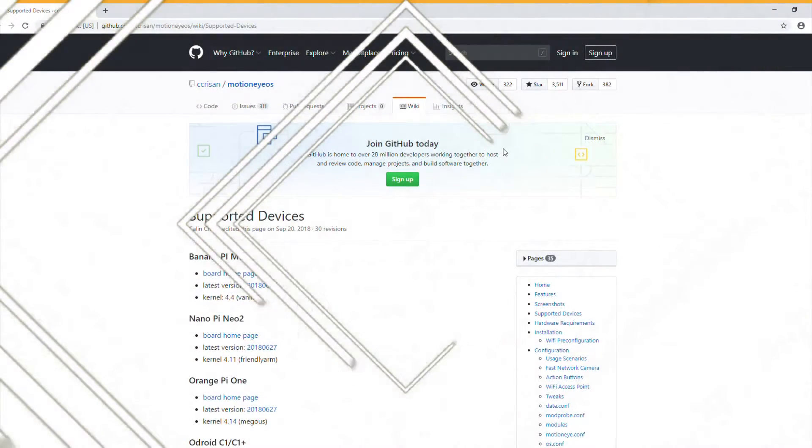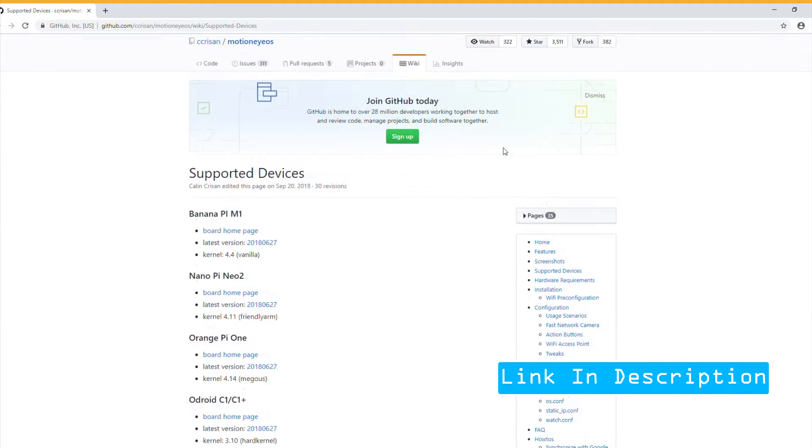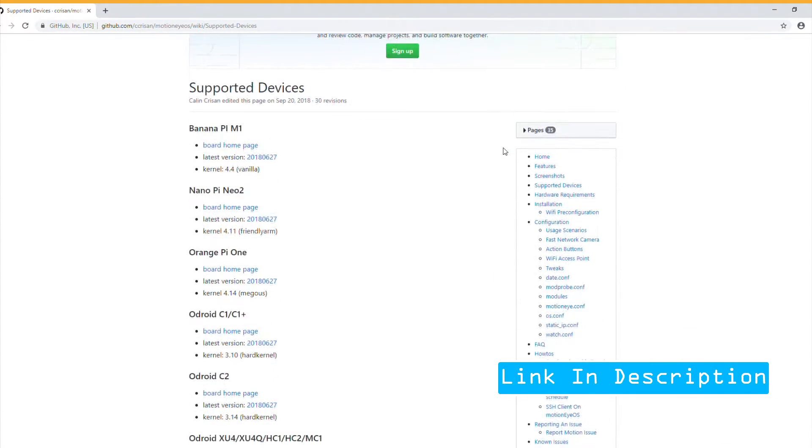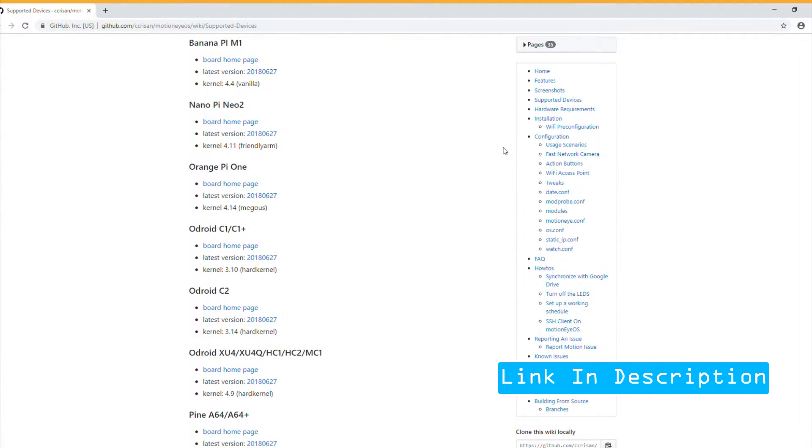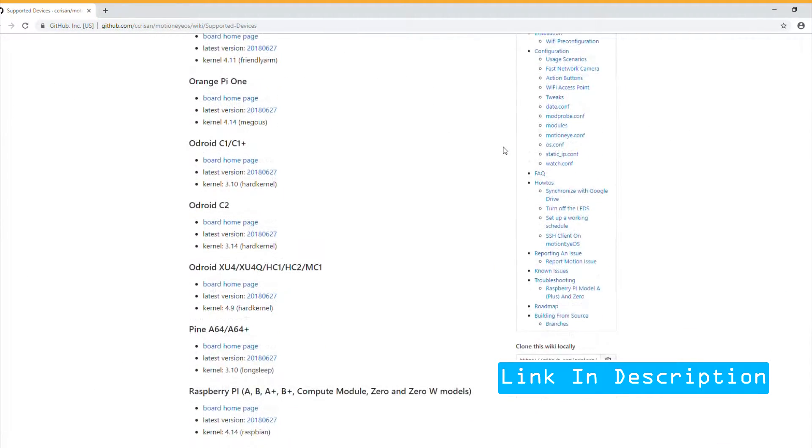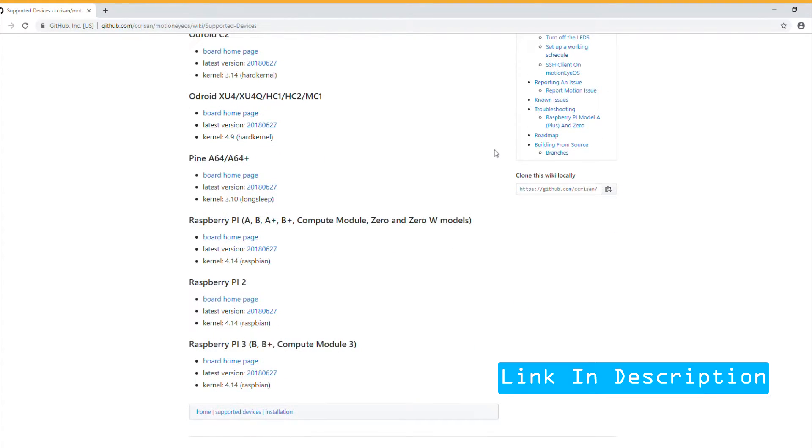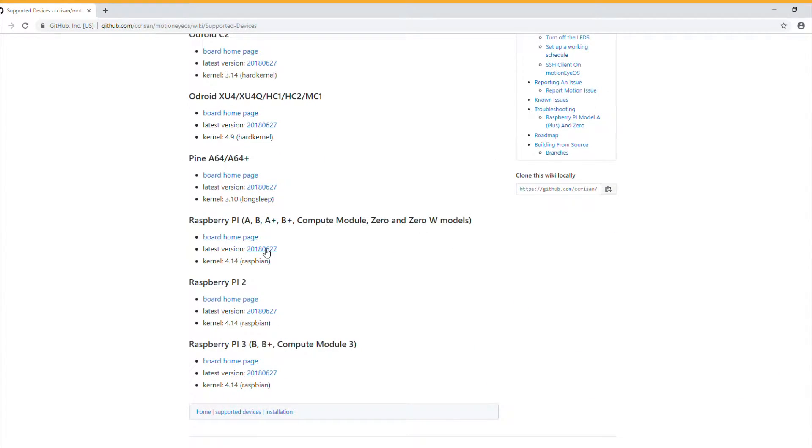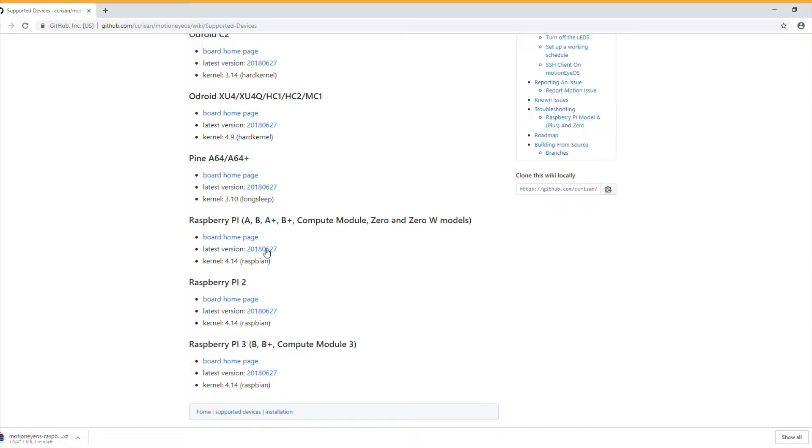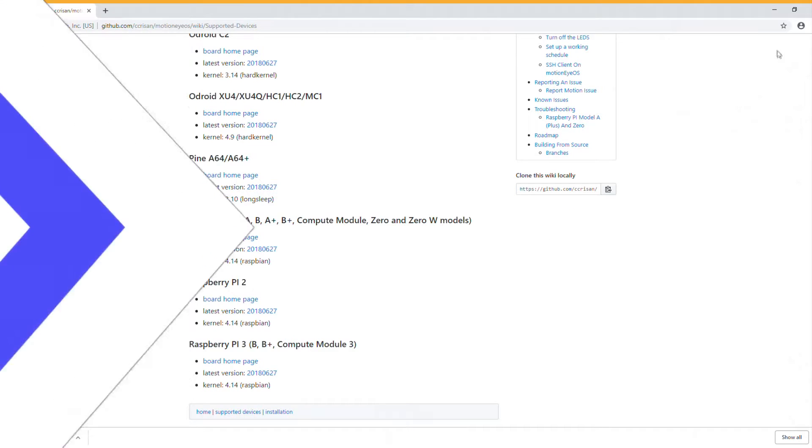Now we need to prepare the software that will allow the Raspberry Pi to read the video from the webcam. For this purpose, we will use a daemon called motionEye. To download motionEye, head out to the GitHub link provided in the video description and select the version that is appropriate for your Raspberry Pi. Click on the version number to start downloading motionEye.